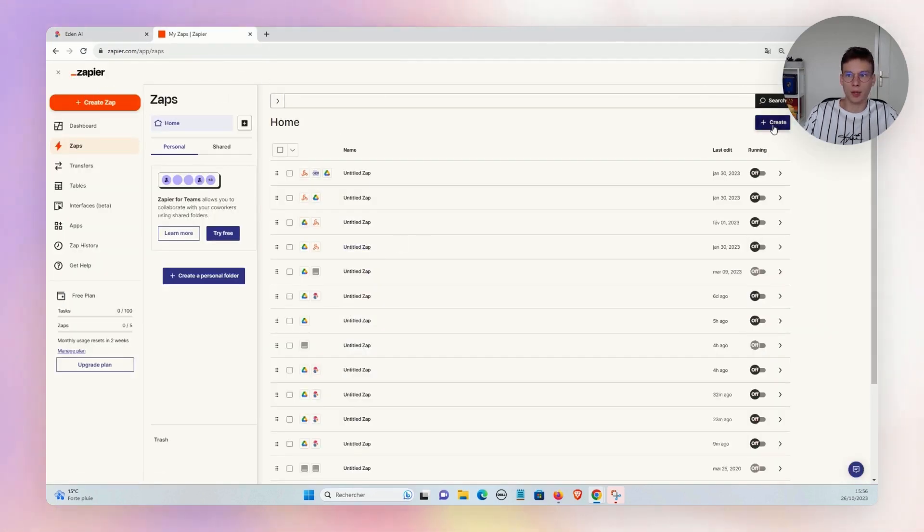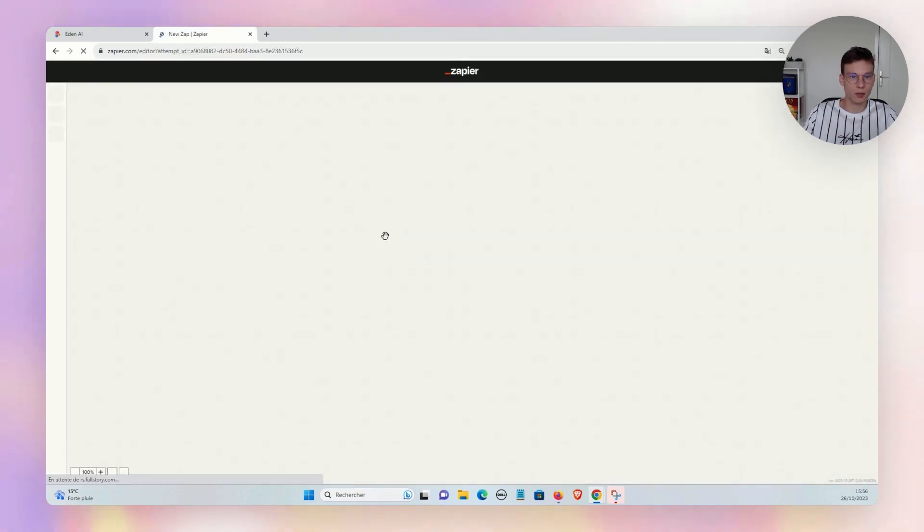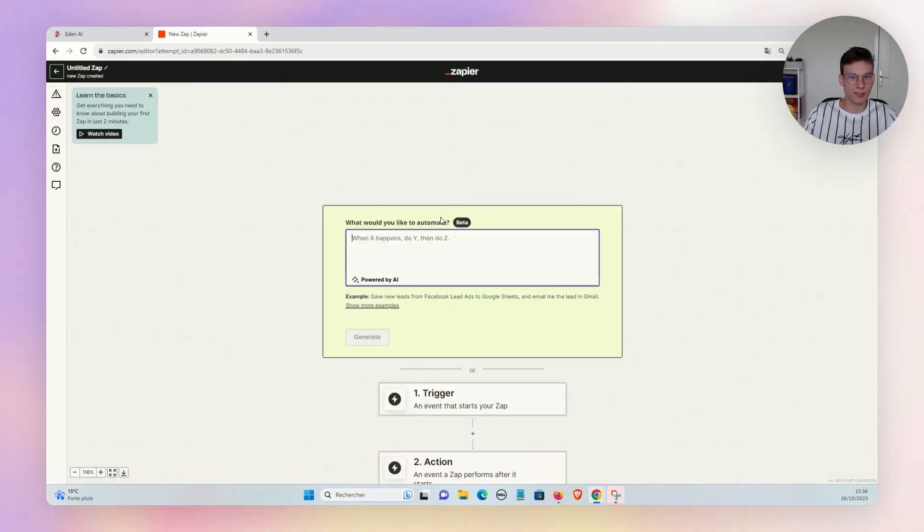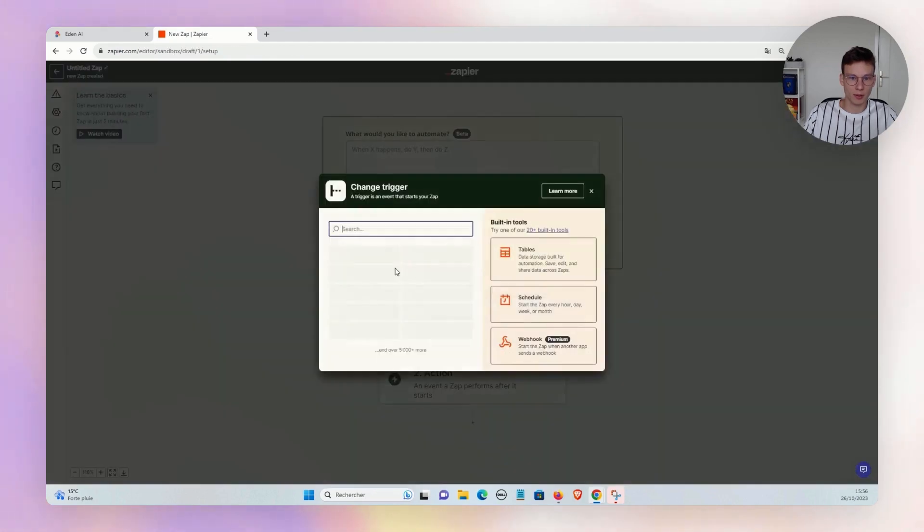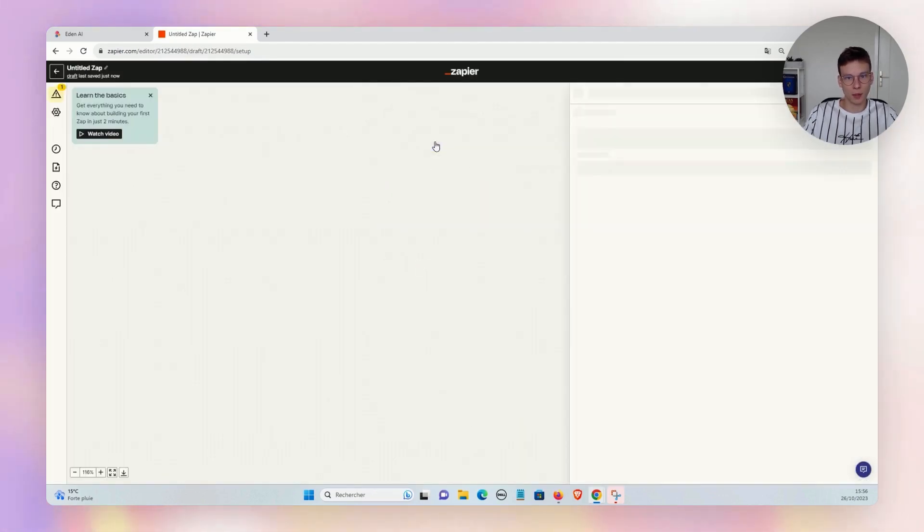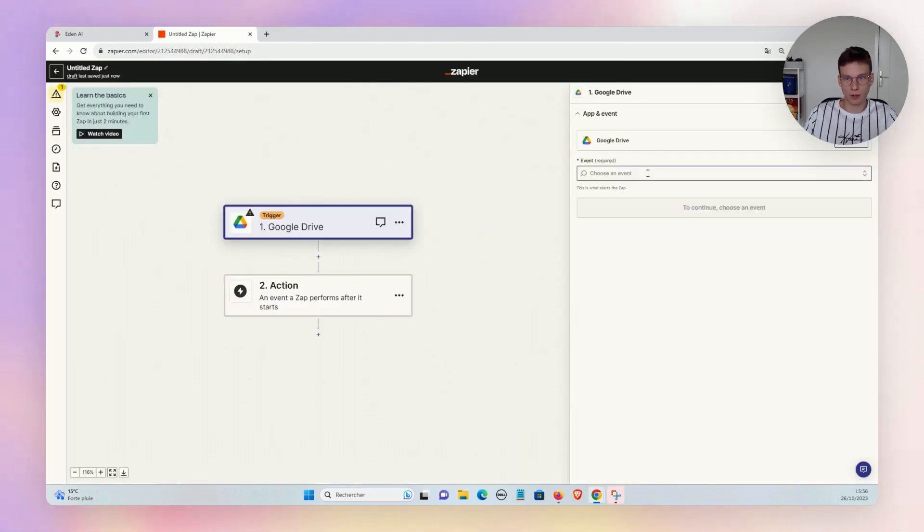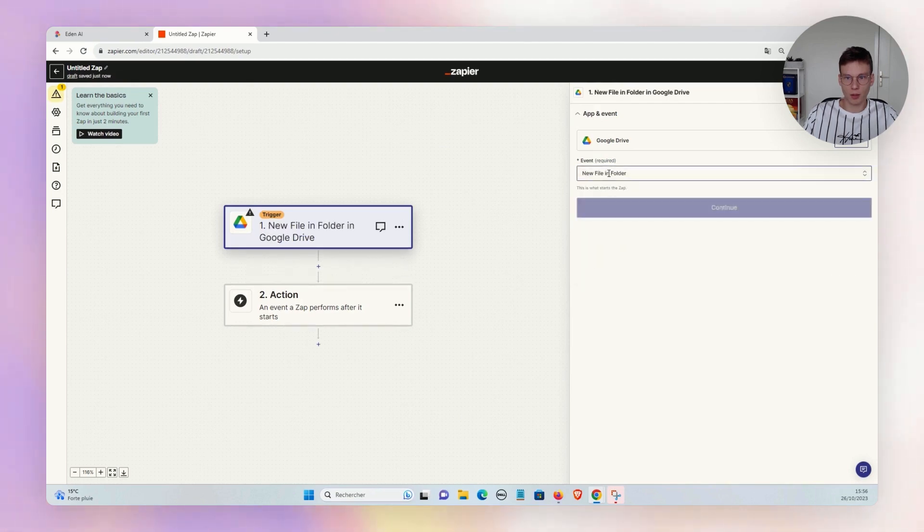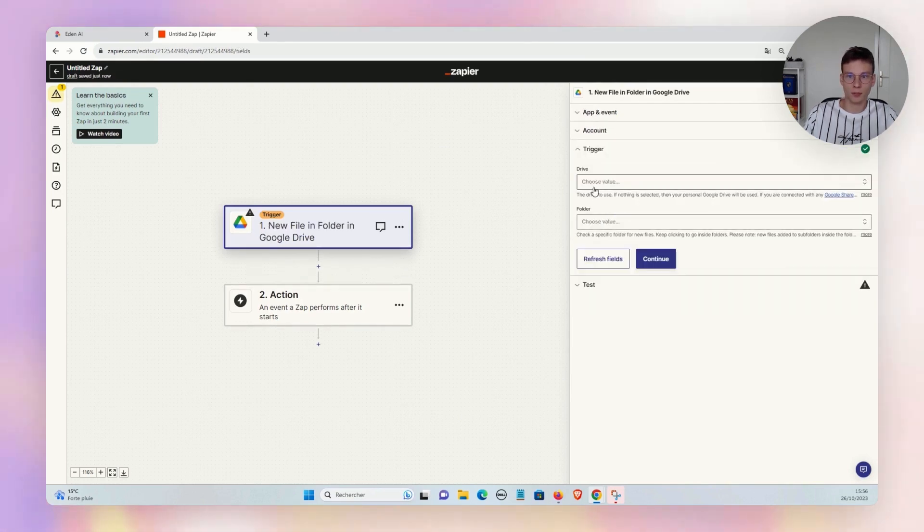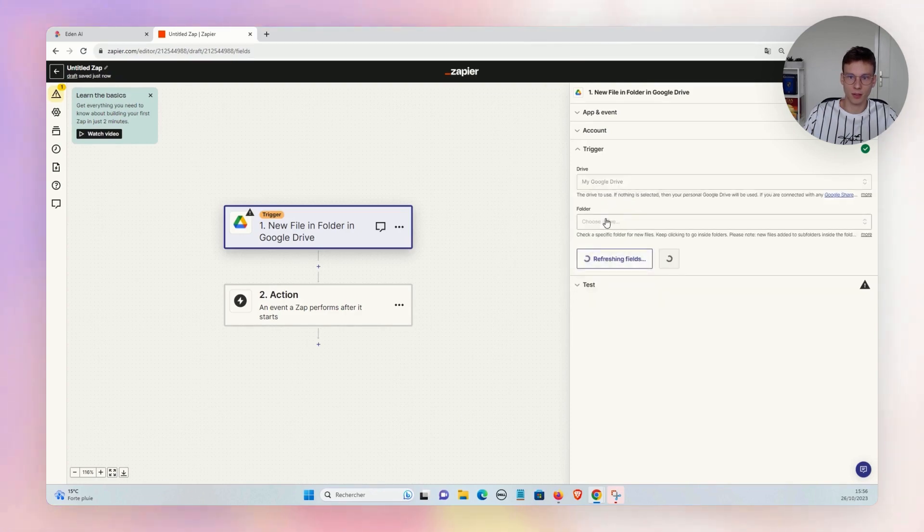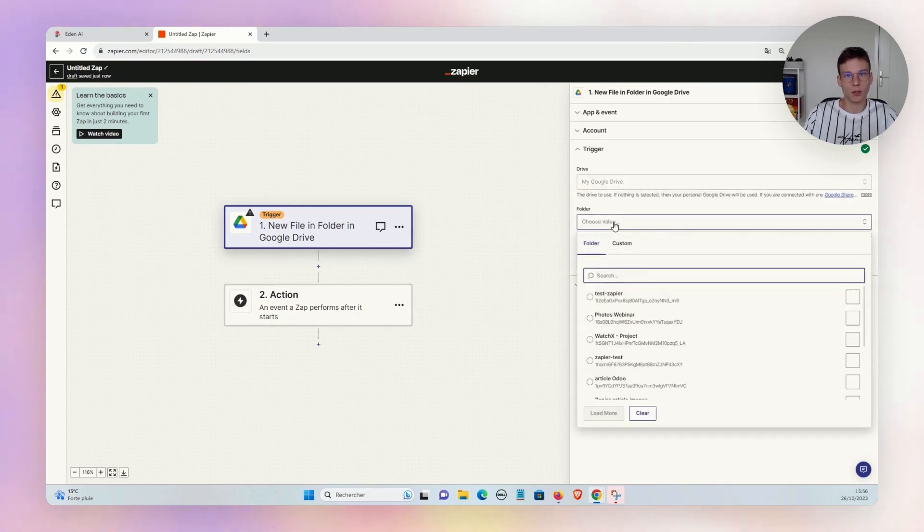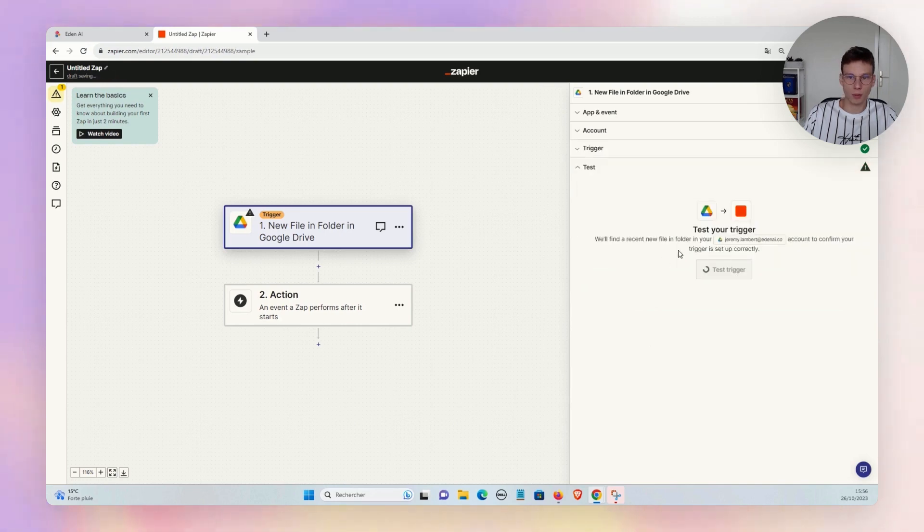Now let's go on Zapier directly and create a Zap so I can show you how easy it is to use AI now on Zapier, now that EdnAI is available. We'll first select the trigger. I will trigger on a document, and this document is an invoice so that we will see how to extract data from an invoice very easily with EdnAI.